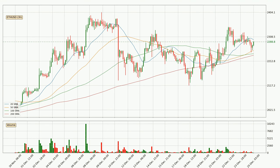Moving to the three-hourly simple moving averages, the current price is between the 50 and the 20 SMA. If the price bounces off the 50 SMA, which is currently at 2,255, it could be seen as a support, and the 20 SMA that is at 2,296 could be seen as a resistance to the upside. Breaking either way signals a possible further move to the corresponding direction.